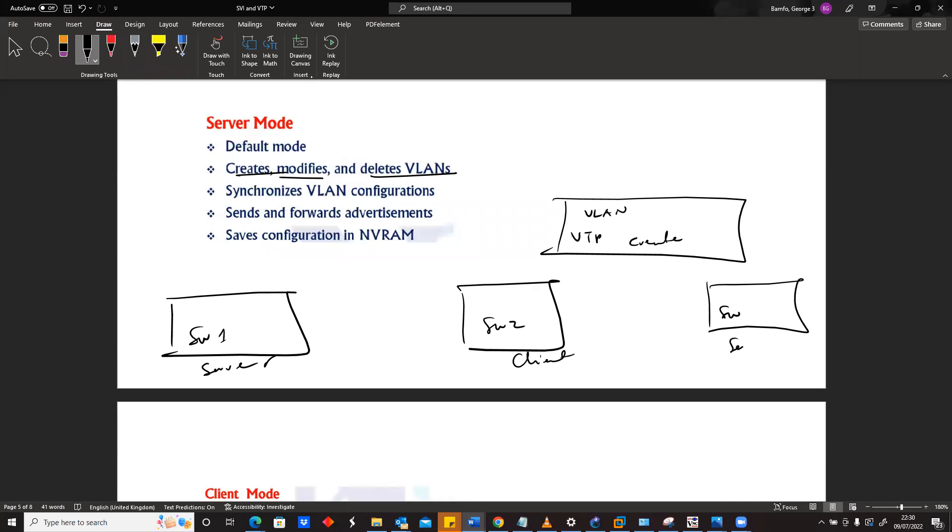There's another server here. We have switch one, switch two, and switch three. With switch one, assuming that we create VLAN 10 and 20 here, it will be sent to this guy, so 10 and 20 will be here and also be sent to this guy.